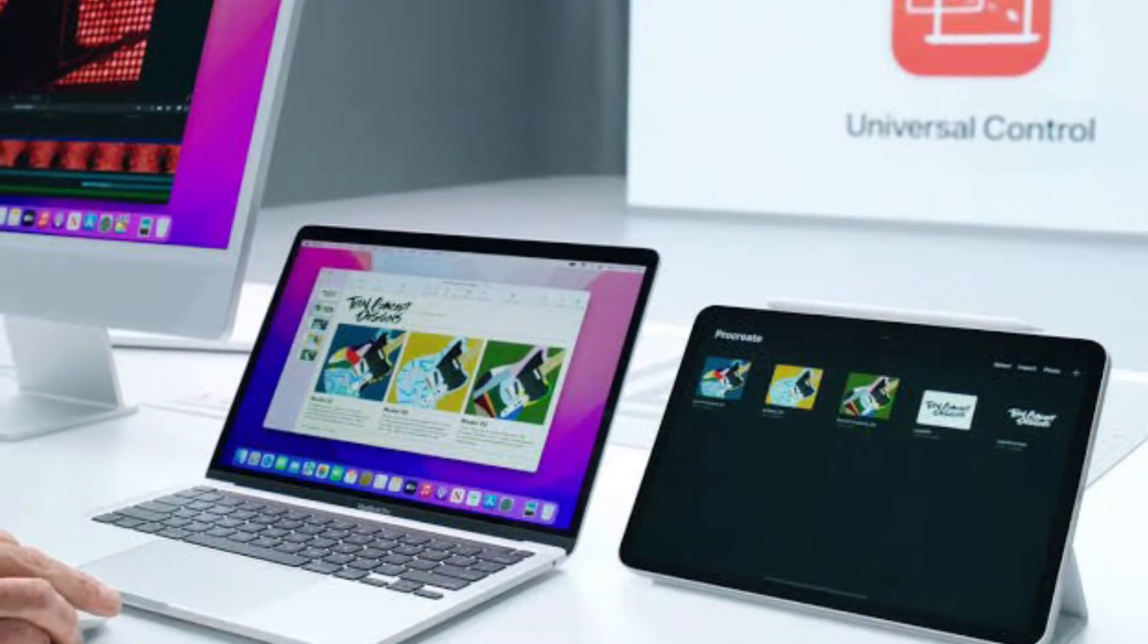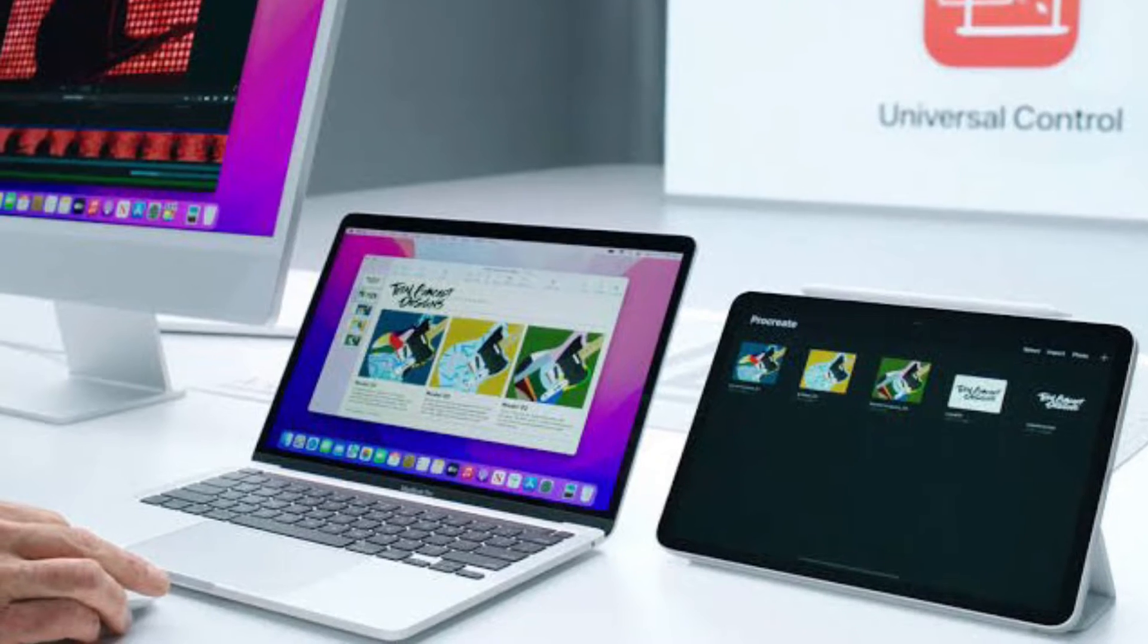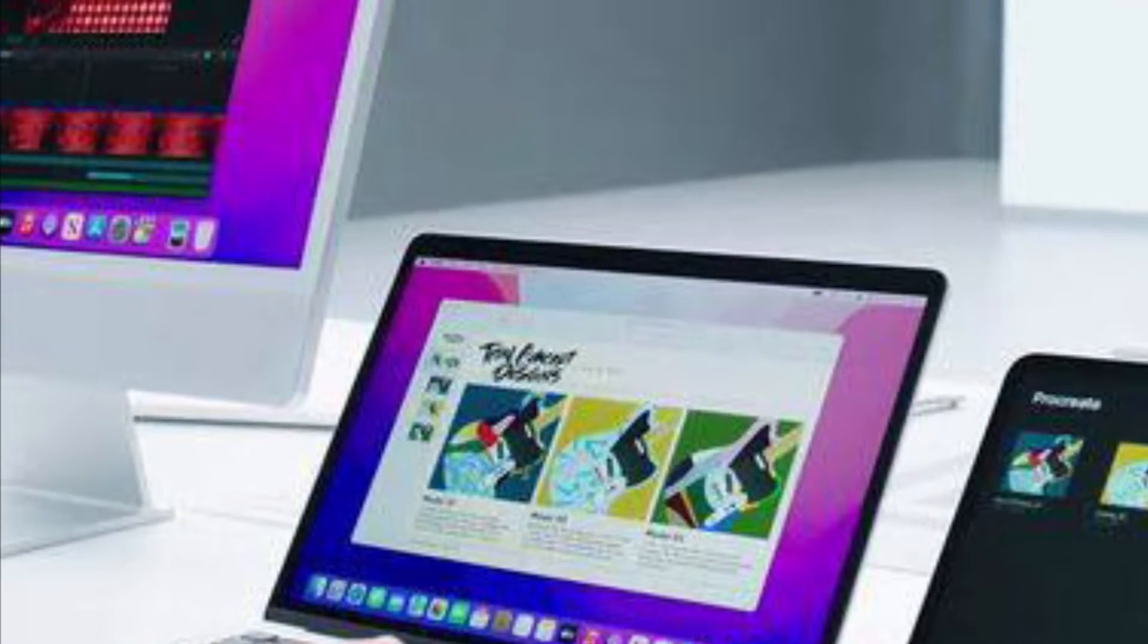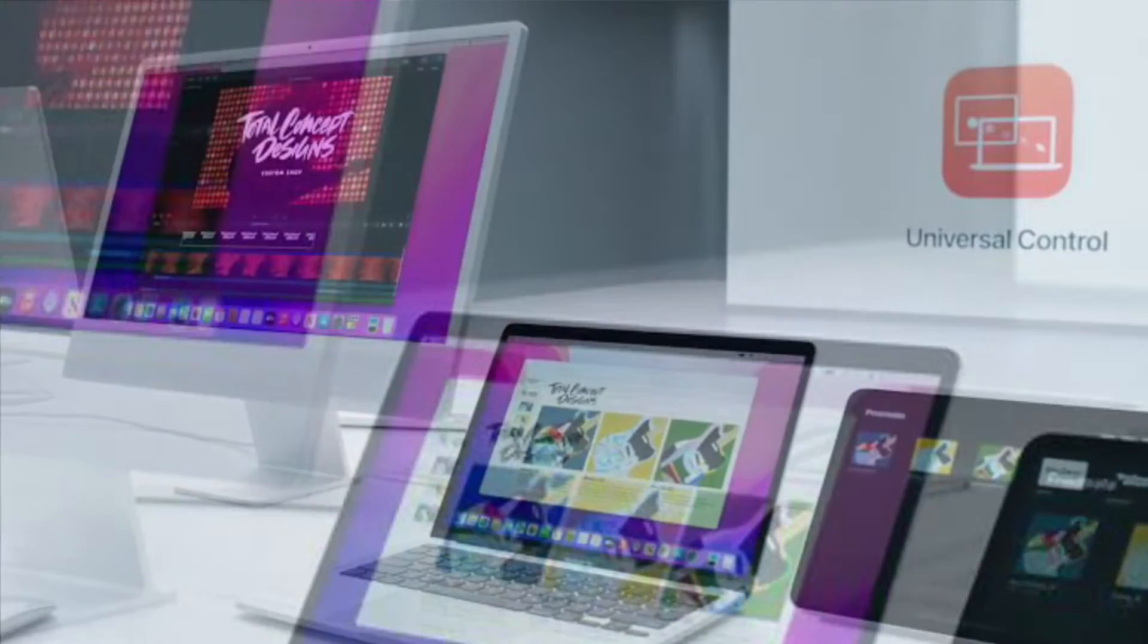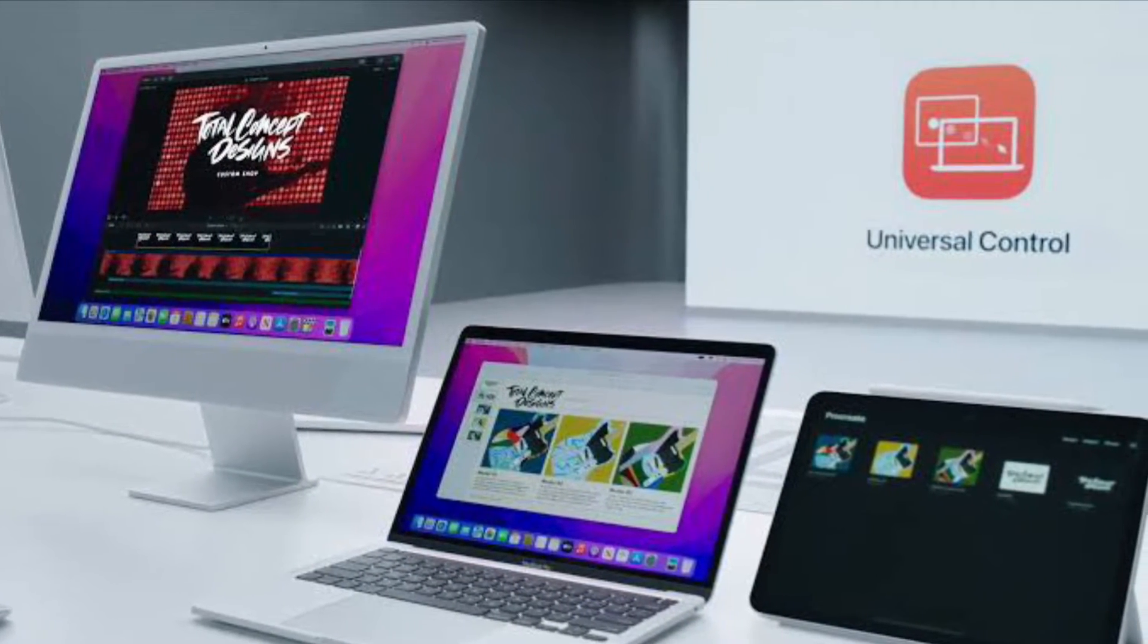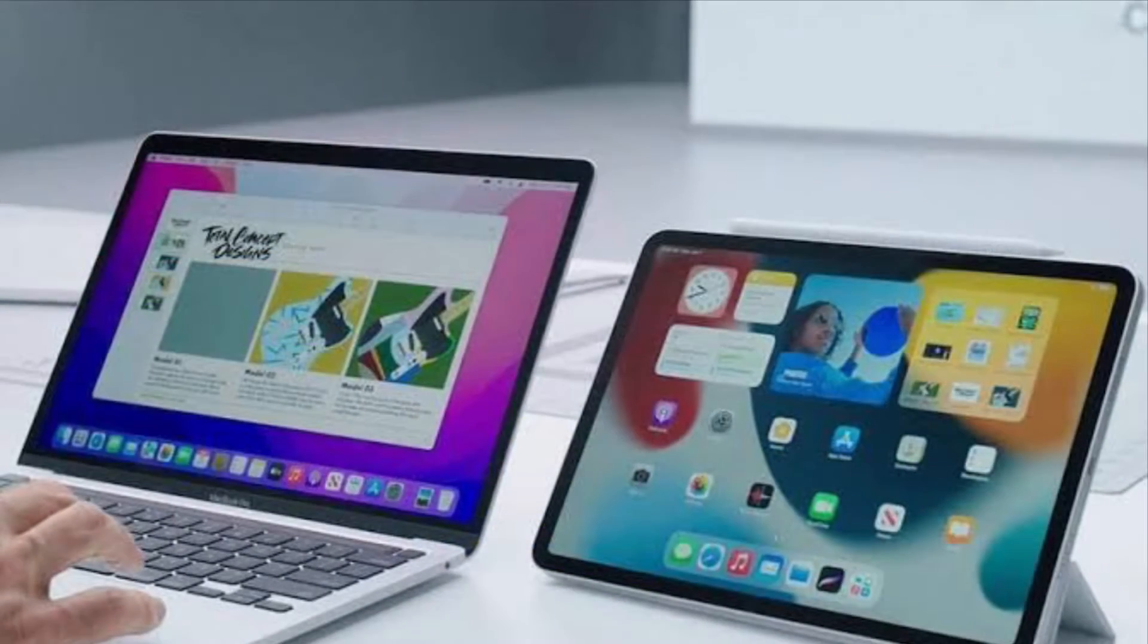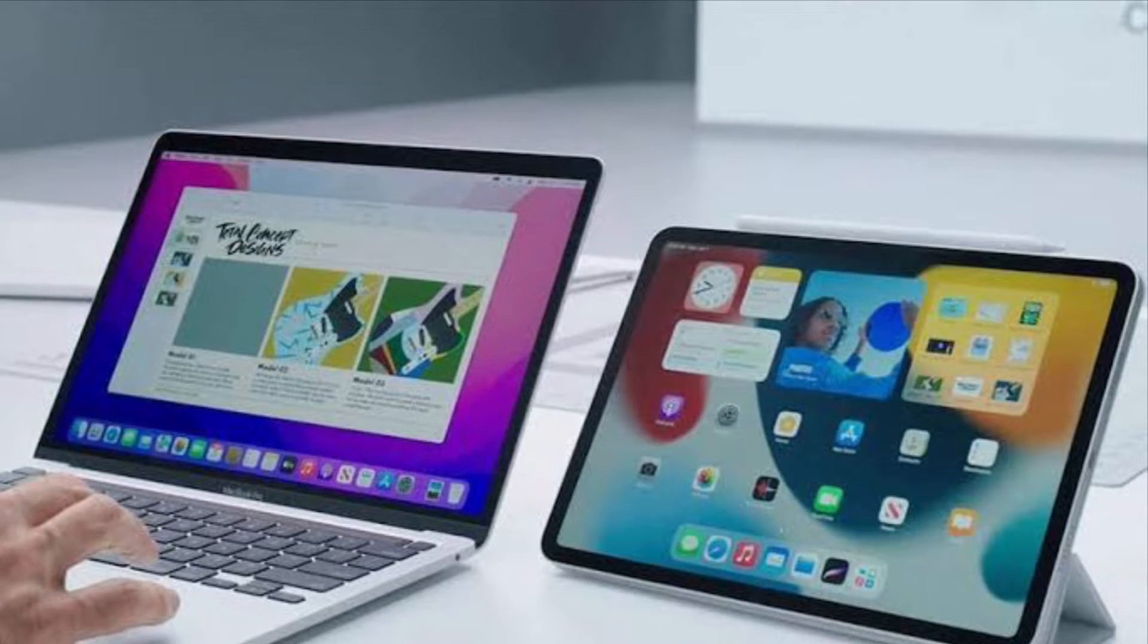Thanks to Universal Control, you can use the same cursor and keyboard on any nearby Mac or iPad that's signed into your iCloud account. So for example, if you have a MacBook Pro and an iPad next to it, your Mac's trackpad and keyboard can be used to navigate the iPad.